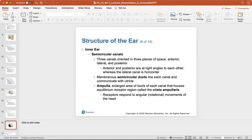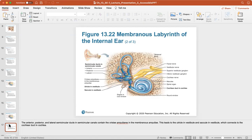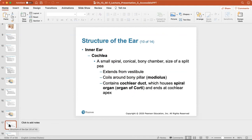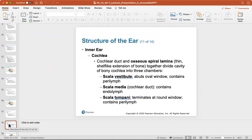The ampulla is the enlarged area of the ducts of each canal that houses equilibrium receptors called the crista ampullaris, which respond to rotational movement of the head. The cochlea is a small, spiral, conical, bony chamber about the size of a split pea. It extends from the vestibule and coils around the bony pillar. It contains the cochlear duct, which houses the spiral organ or organ of Corti — where your hearing receptors are located — and ends at a cochlear apex. The cochlear duct is divided into three chambers: the scala vestibuli, the scala media, and the scala tympani.